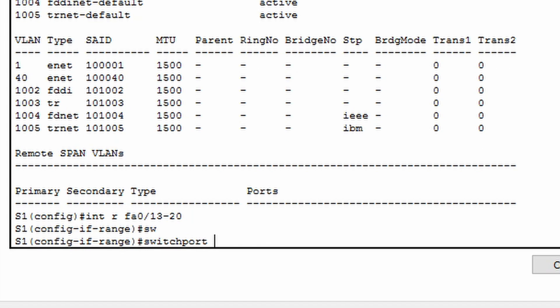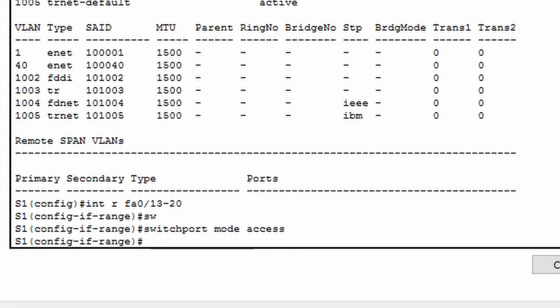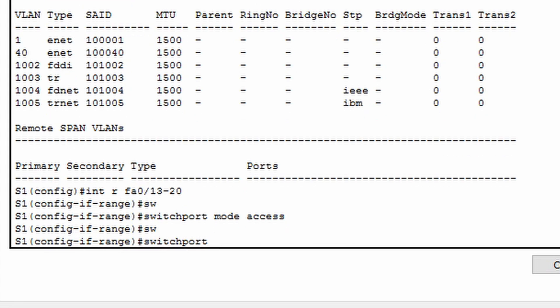We will change the mode of these switch ports to access by typing switch port mode access. Now we will add all of the switch ports in our range to VLAN 40 by typing switch port access VLAN 40.